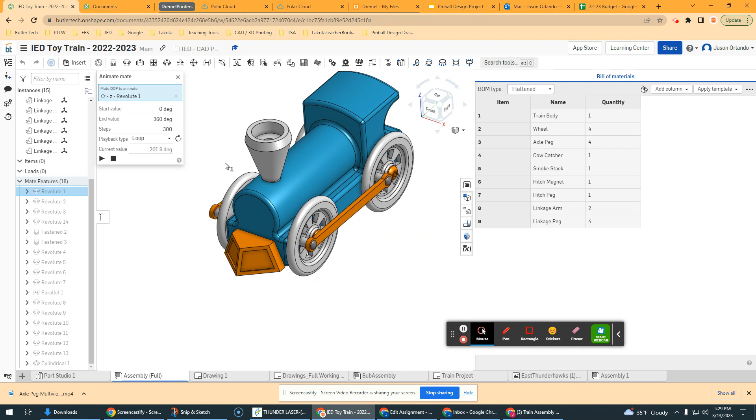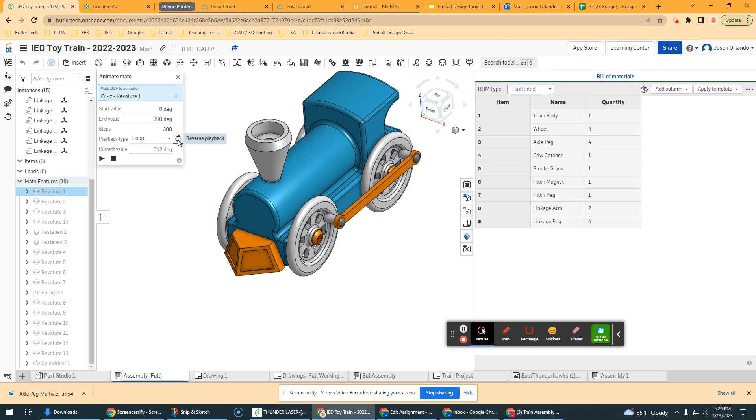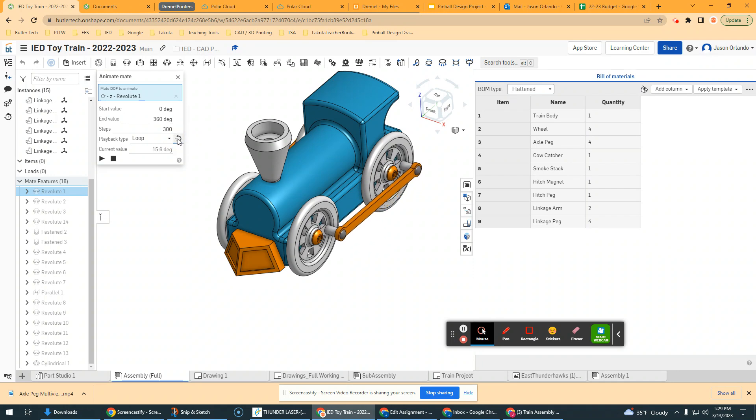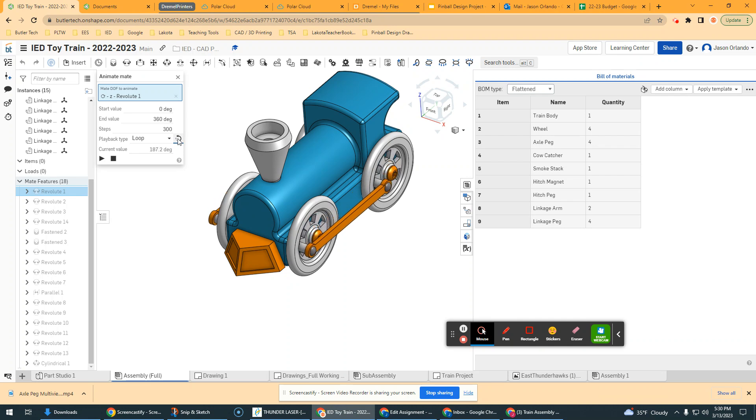Right now, my wheels actually look like they're going backwards. So if I want to flip them to go in the opposite direction, I can hit this reverse little option. And now it looks like the train's going forward.